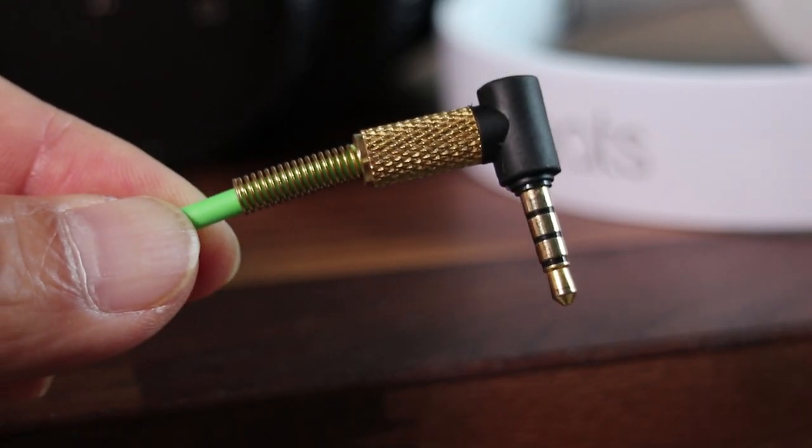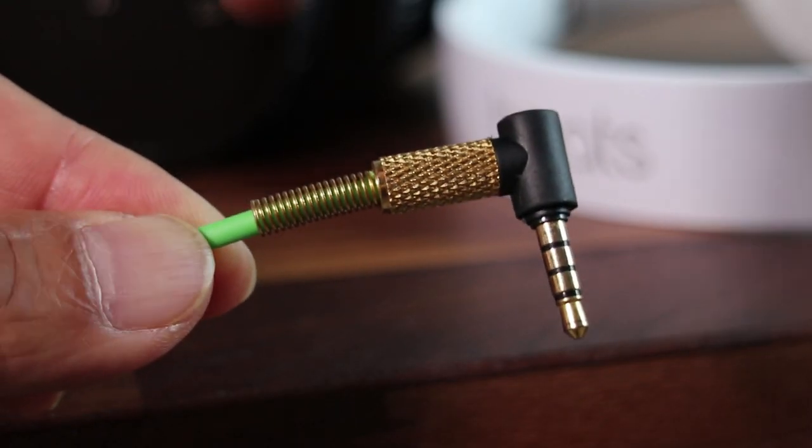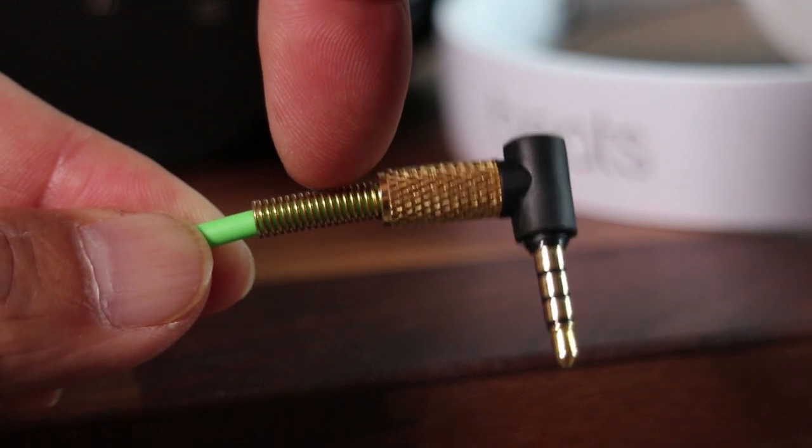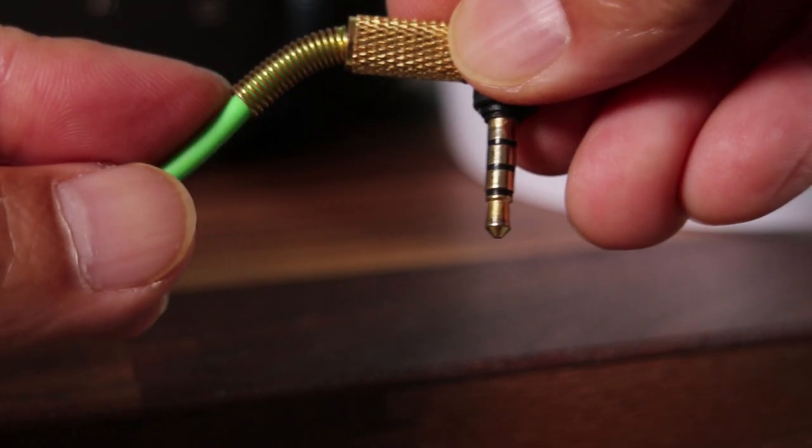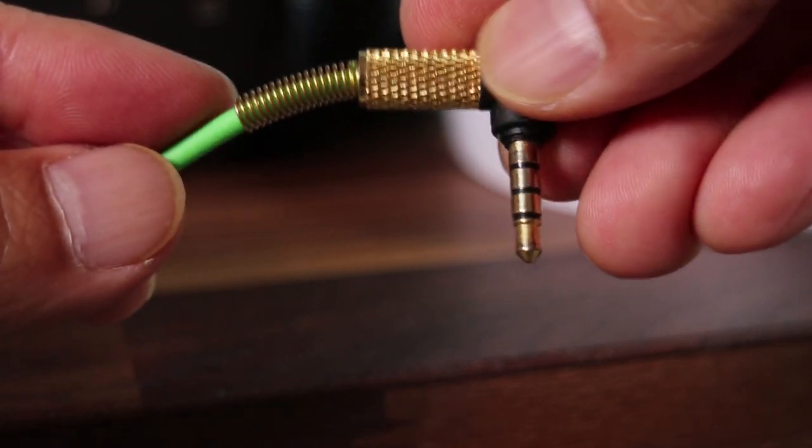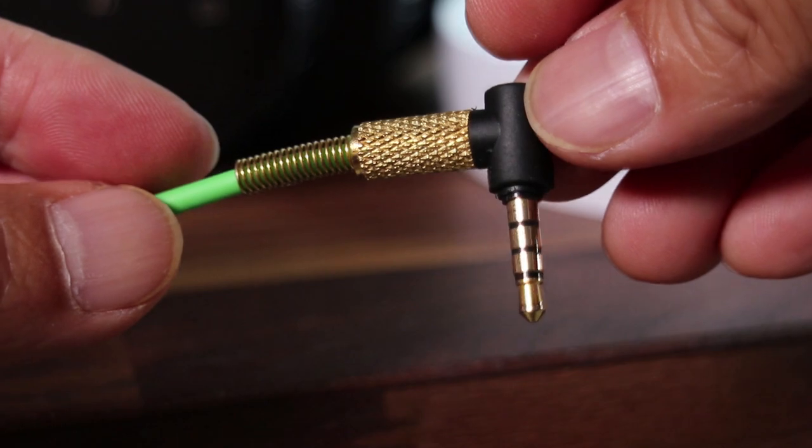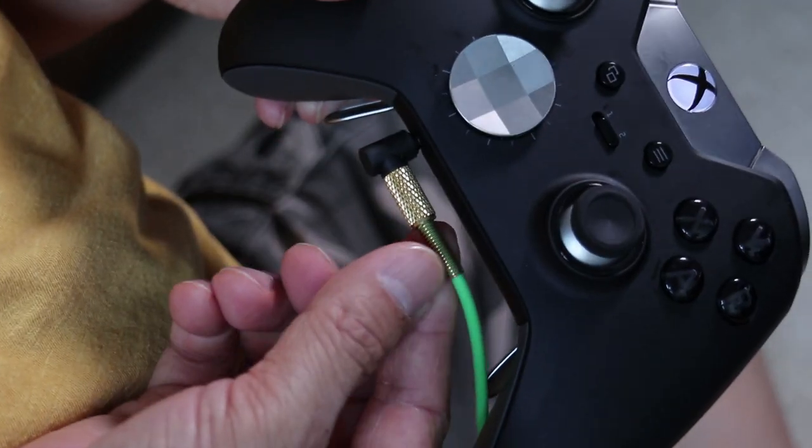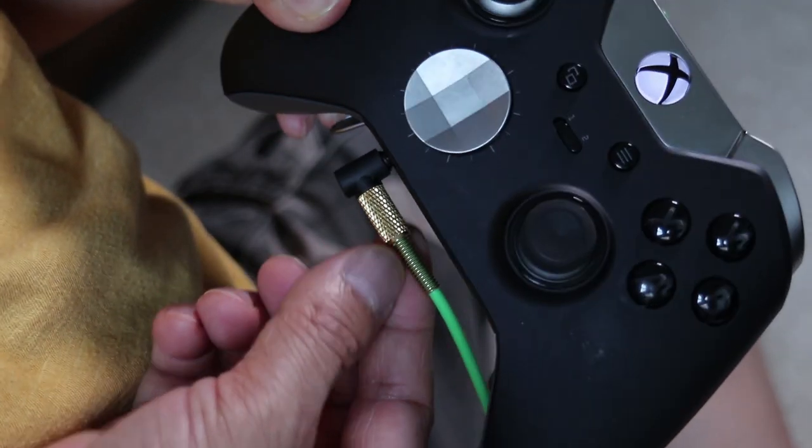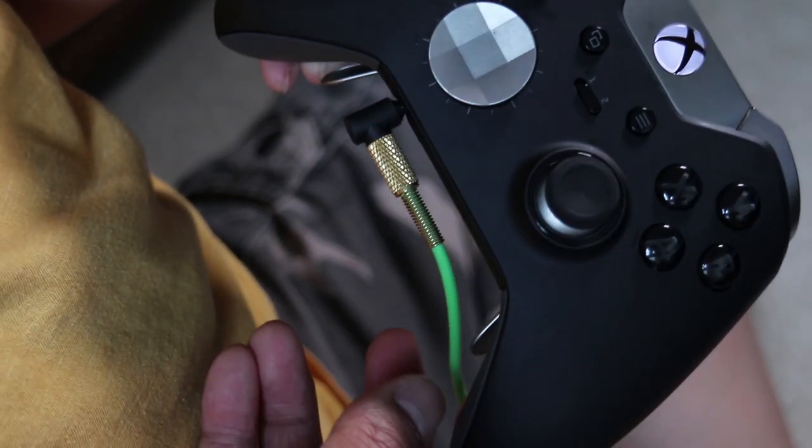This Lovinstar boom mic should last quite a while because it has a 90 degree connector, plus it has a reinforced spring to soften any bending. On the cord it also has a volume knob and mute switch.